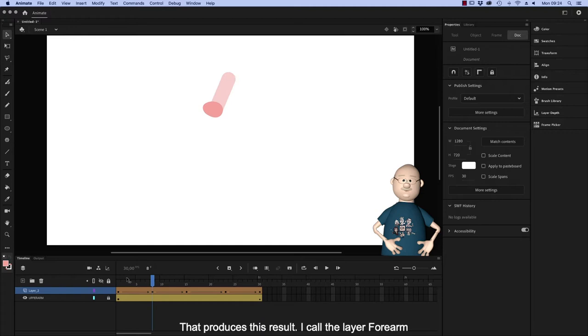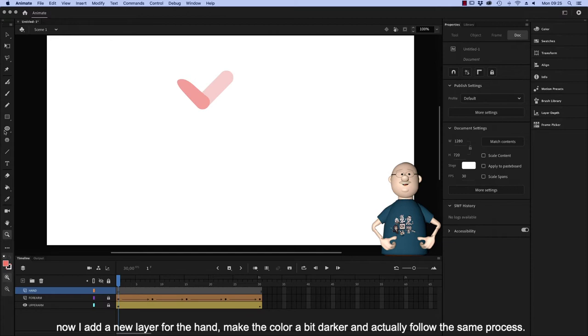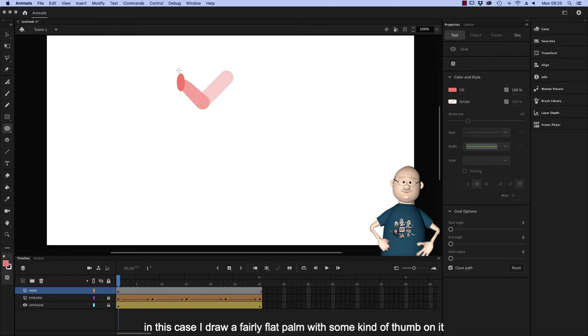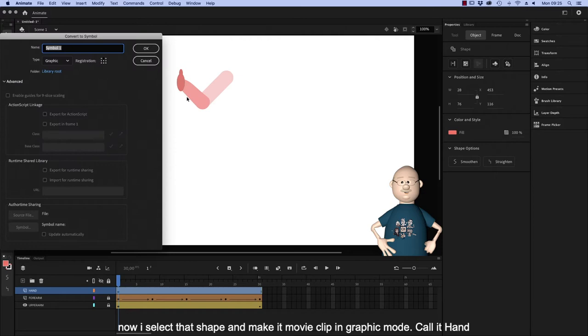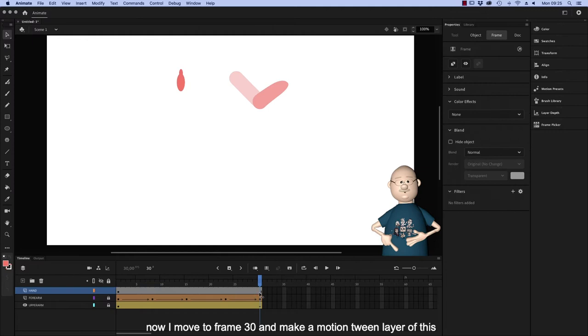Now I add a new layer for the hand, make the color a bit darker and actually follow the same process. In this case I draw a fairly flat palm with some kind of a thumb on it. Now I select that shape and make it a movie clip in graphic mode. Call it Hand. Now I move to frame 30 and make a motion tween layer of this.